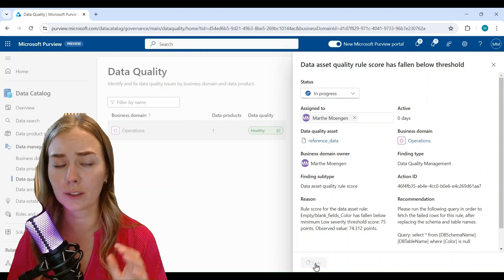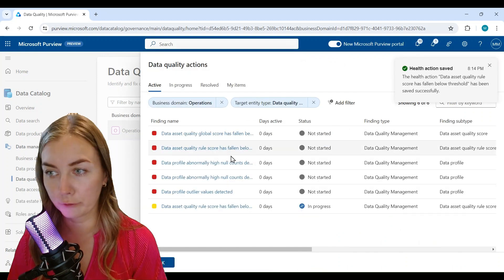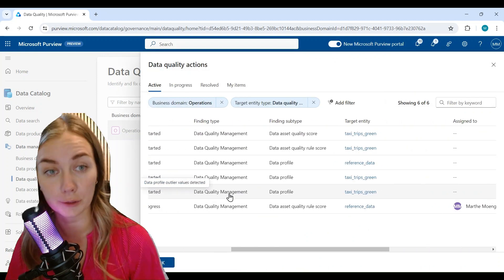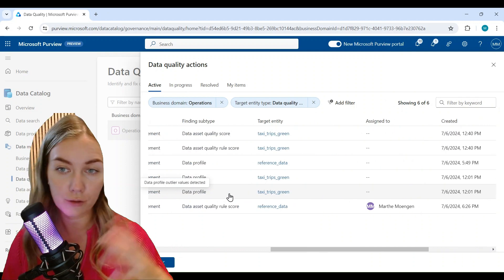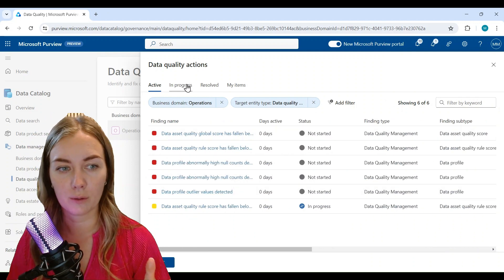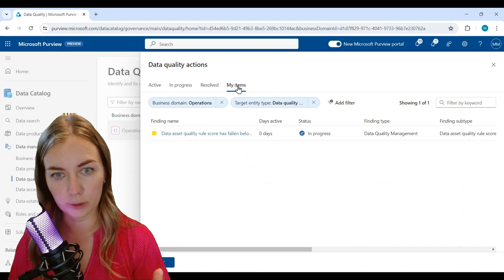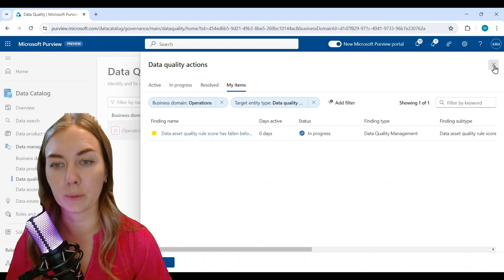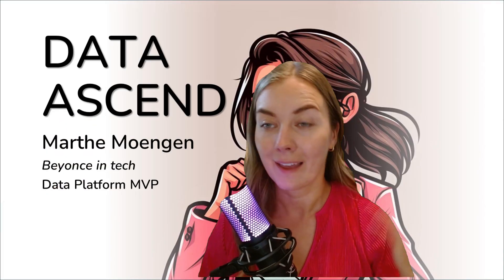So this is also a good feature and tool for the data stewards that are going to monitor the data quality and also to be able to report on how they're working with the data quality issues.